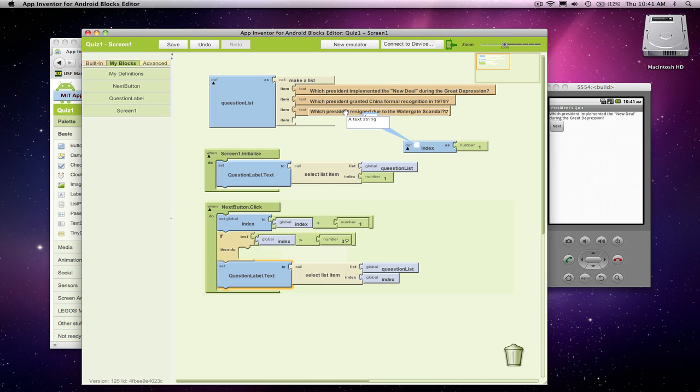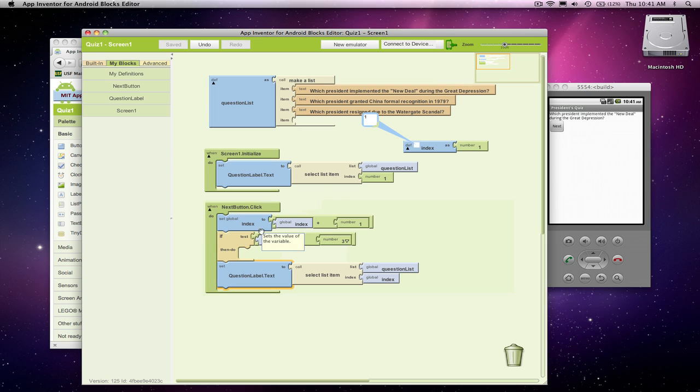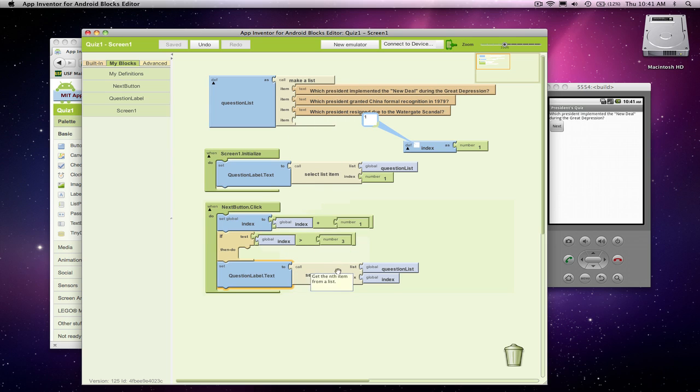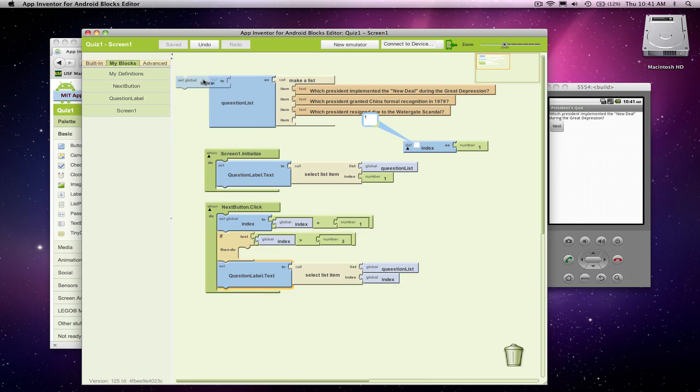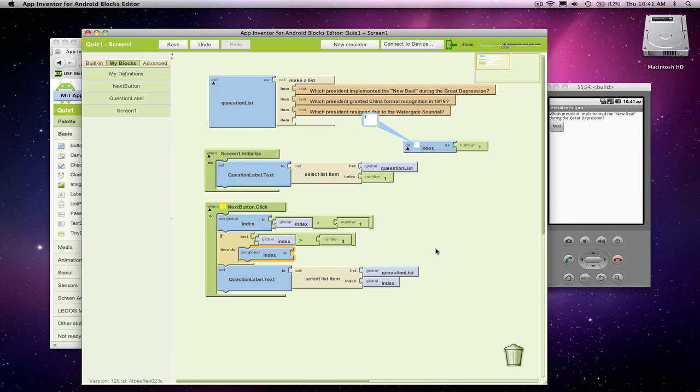But what I want to do is I want to set the index back to 1. So if our index was 3 and they were looking at the third question, we change it to 4. Oh, it's too big. If it's too big, set it back to 1 and then go get that question. So I'm actually going to go and grab a set index and I'm going to set the index to 1.